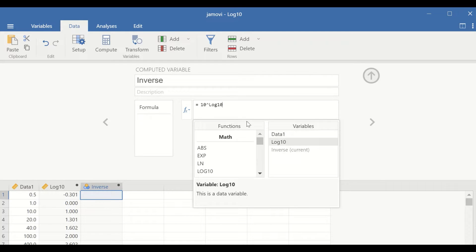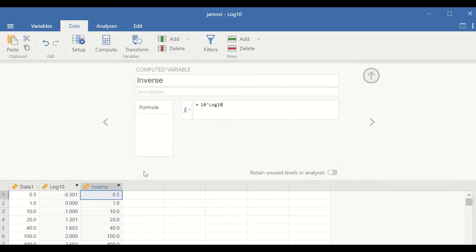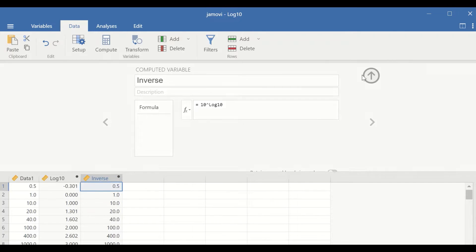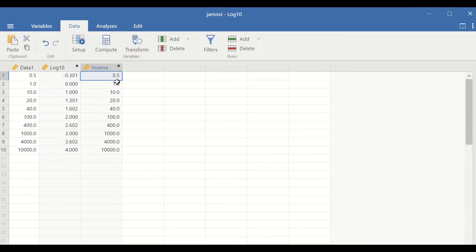Double-click on it, click on enter, and an inverse variable is generated showing the values for the anti-log.